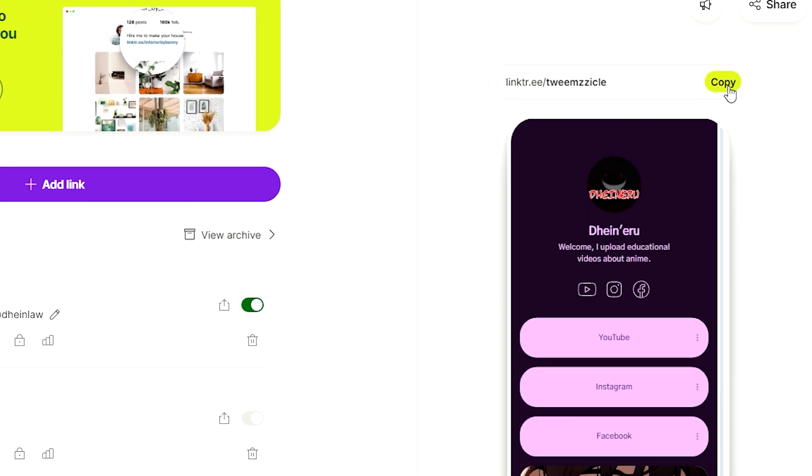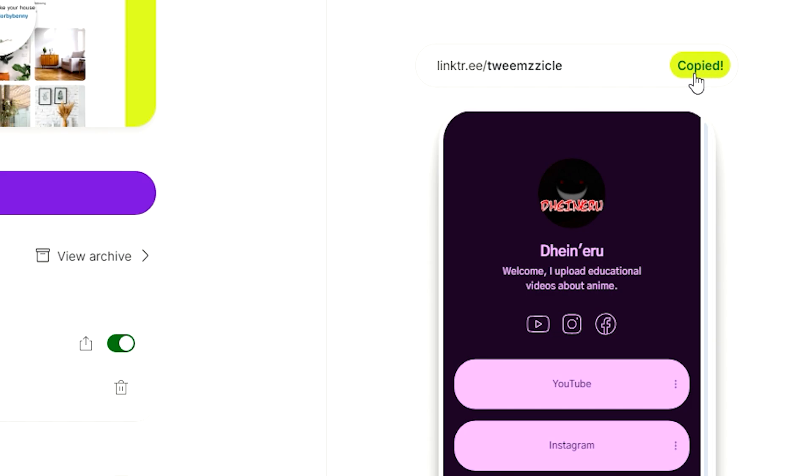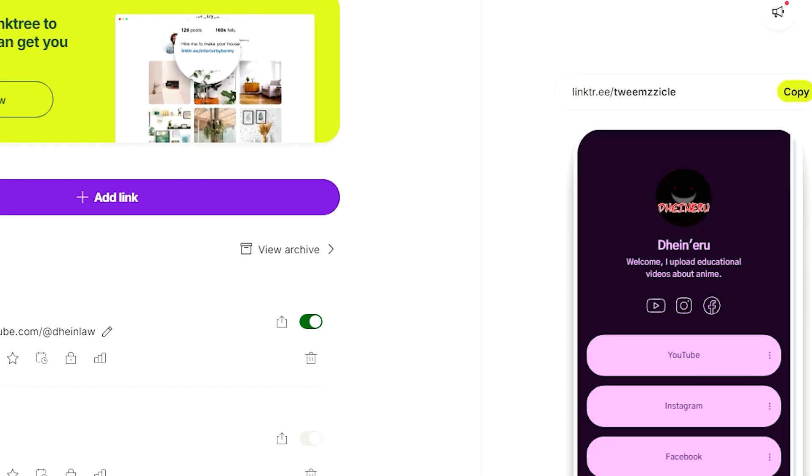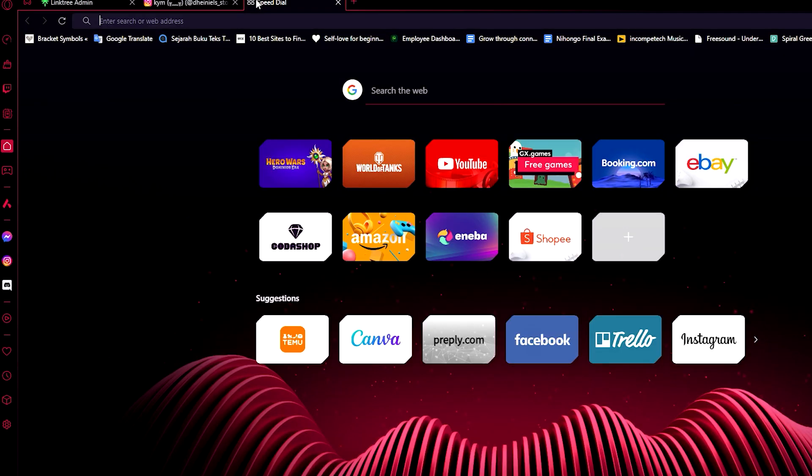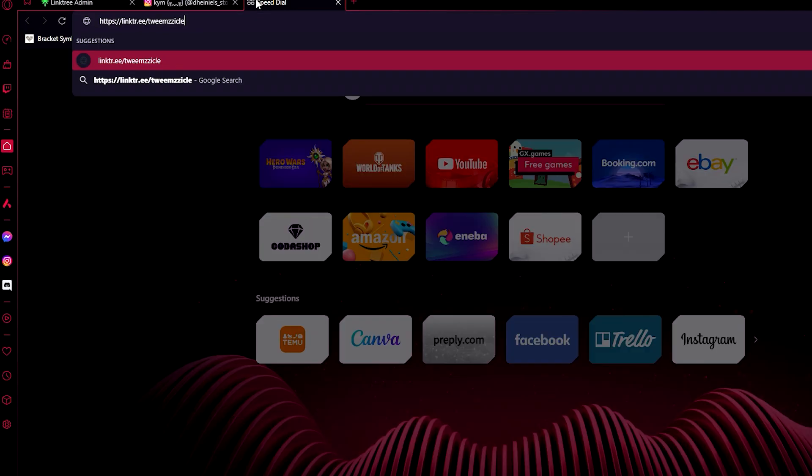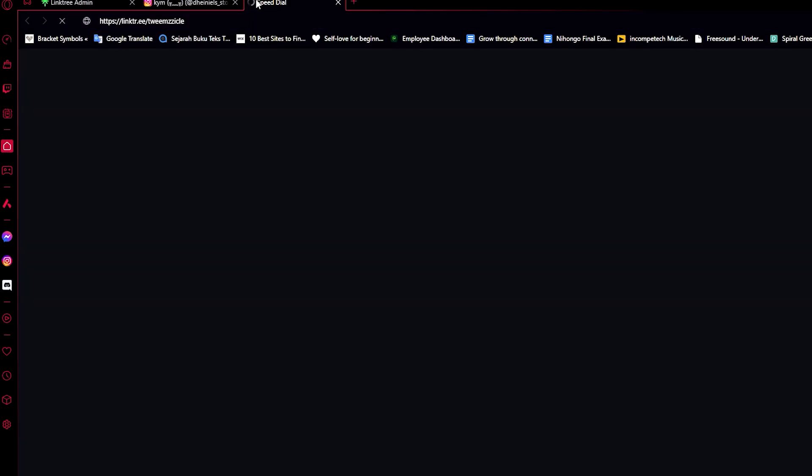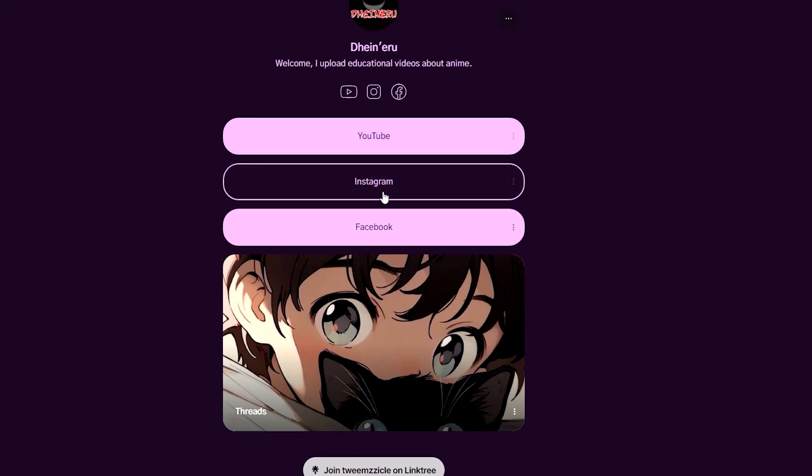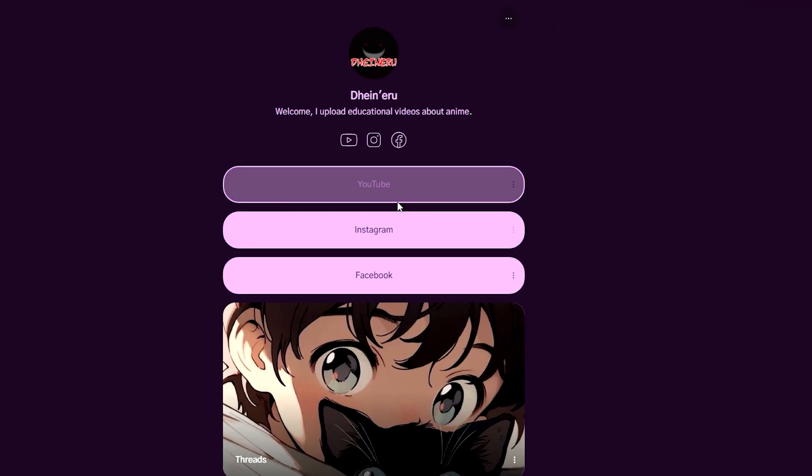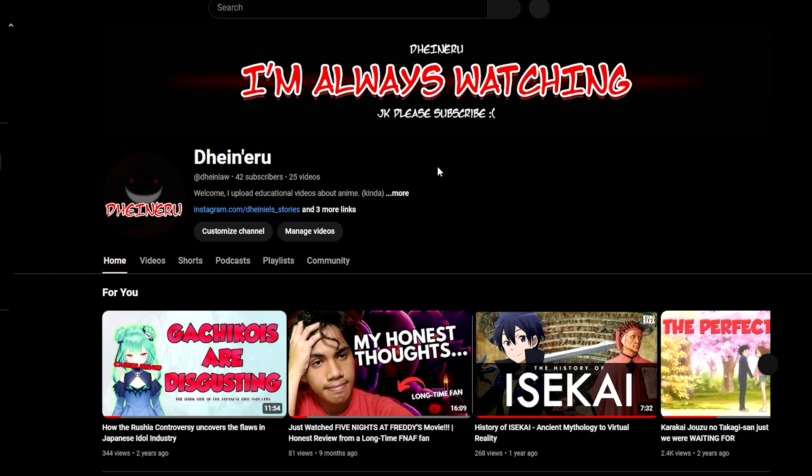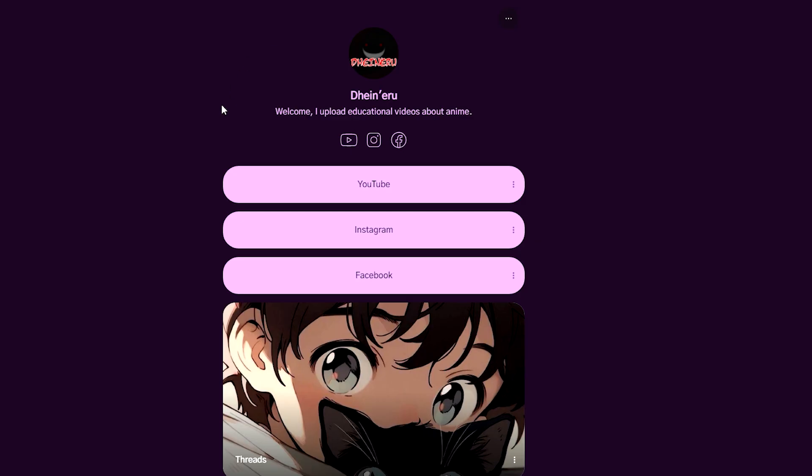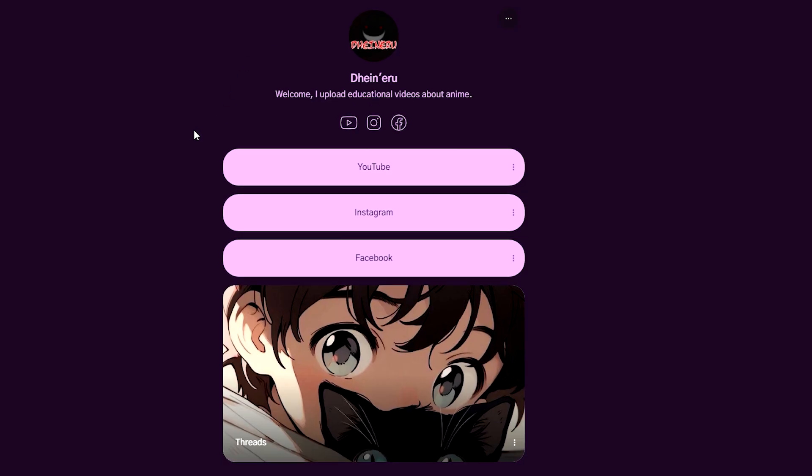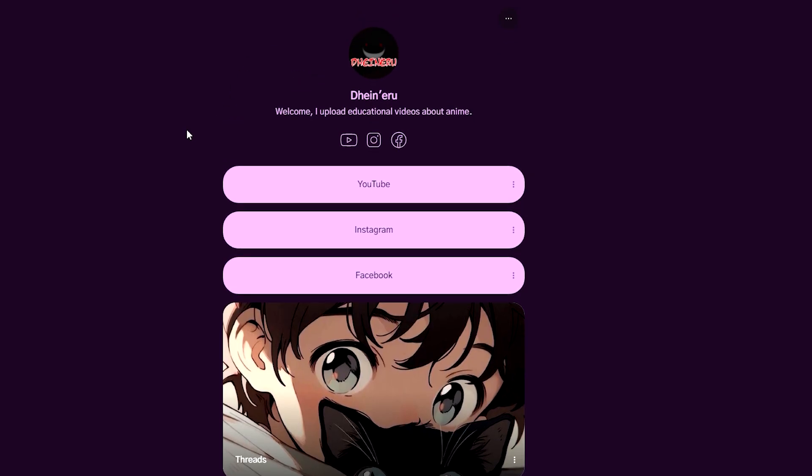Here we have it, our Linktree. We just need to copy this link and then send this link to other people. Let's try it out for ourselves and this is how it should look. Nice. Then we just click one of these links and it will immediately send us to the YouTube channel or the Instagram page or Facebook page that I have.